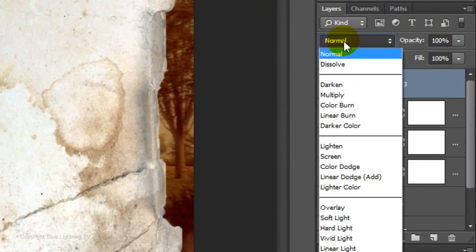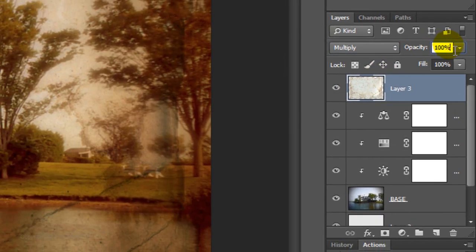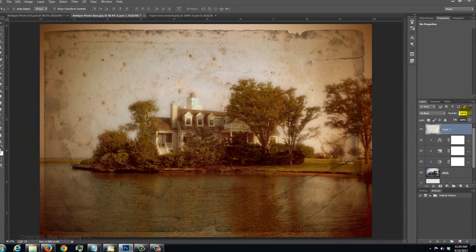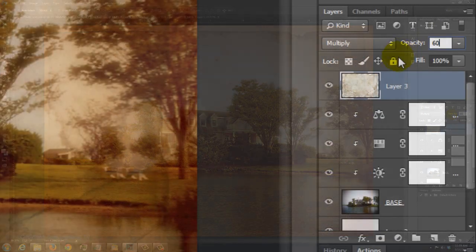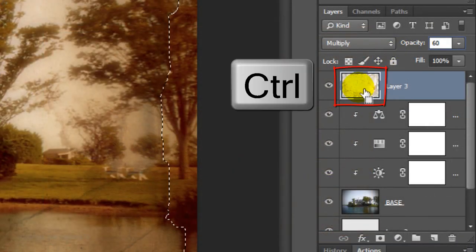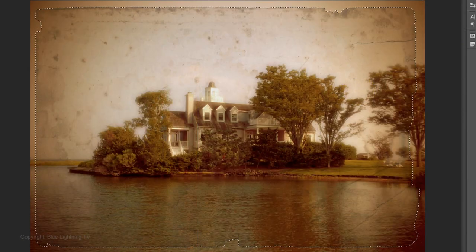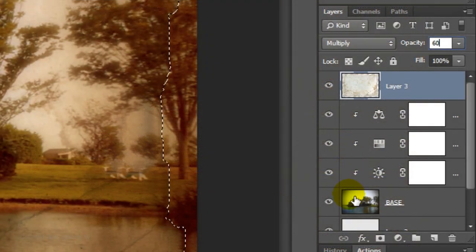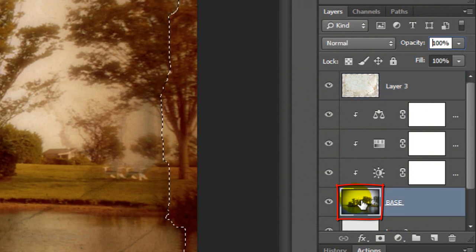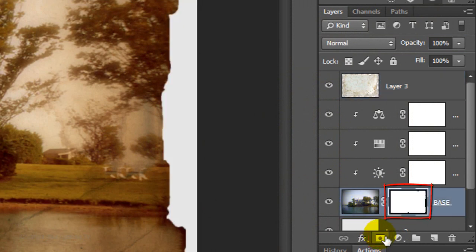Change the Blend Mode to Multiply and decrease the opacity to an amount you like. For this photo, I decreased it to 60%. Ctrl-click or Cmd-click on the thumbnail of the paper texture to make a selection of its shape. Make the base active and click on the Layer Mask icon to make a layer mask.